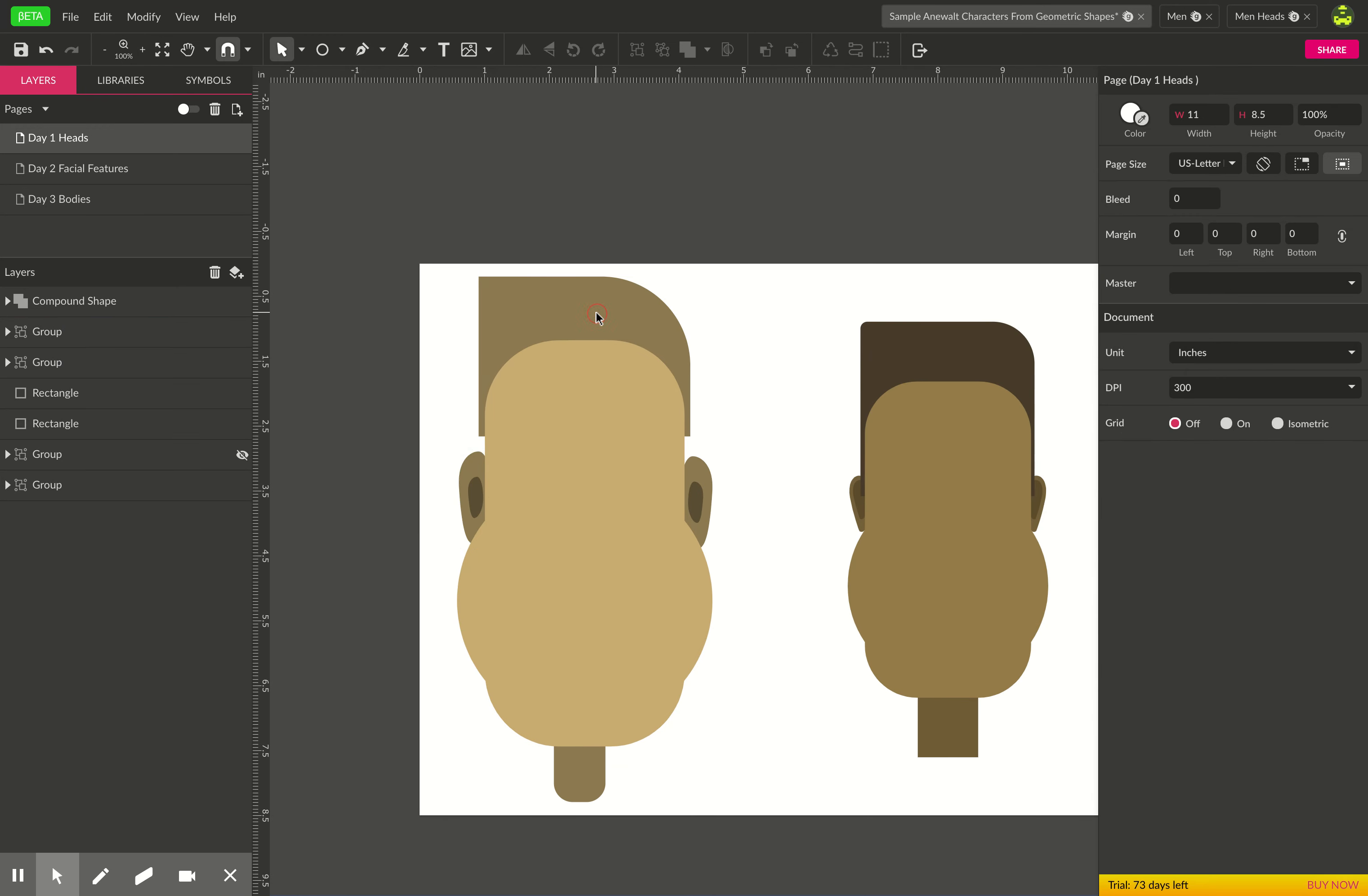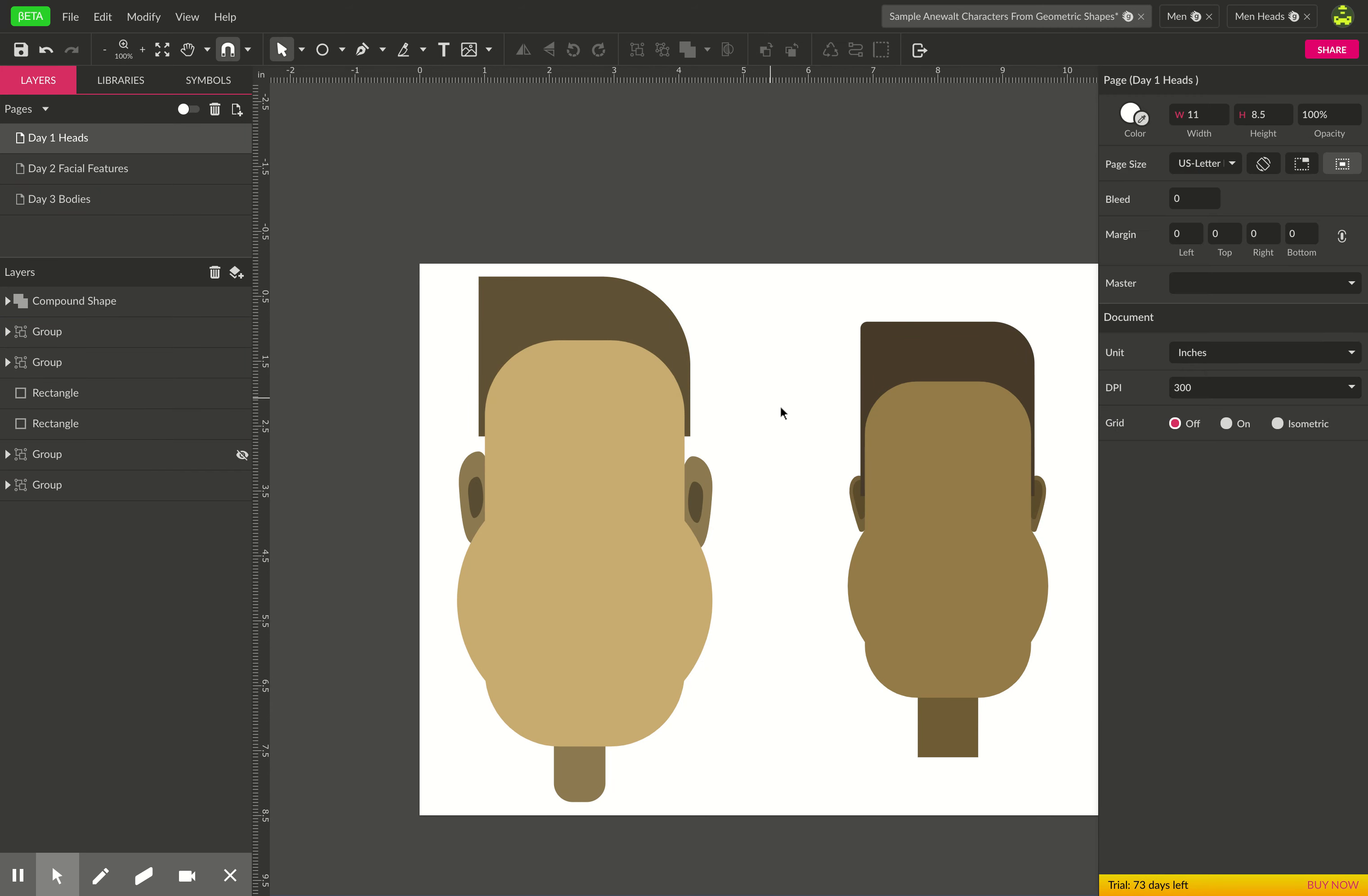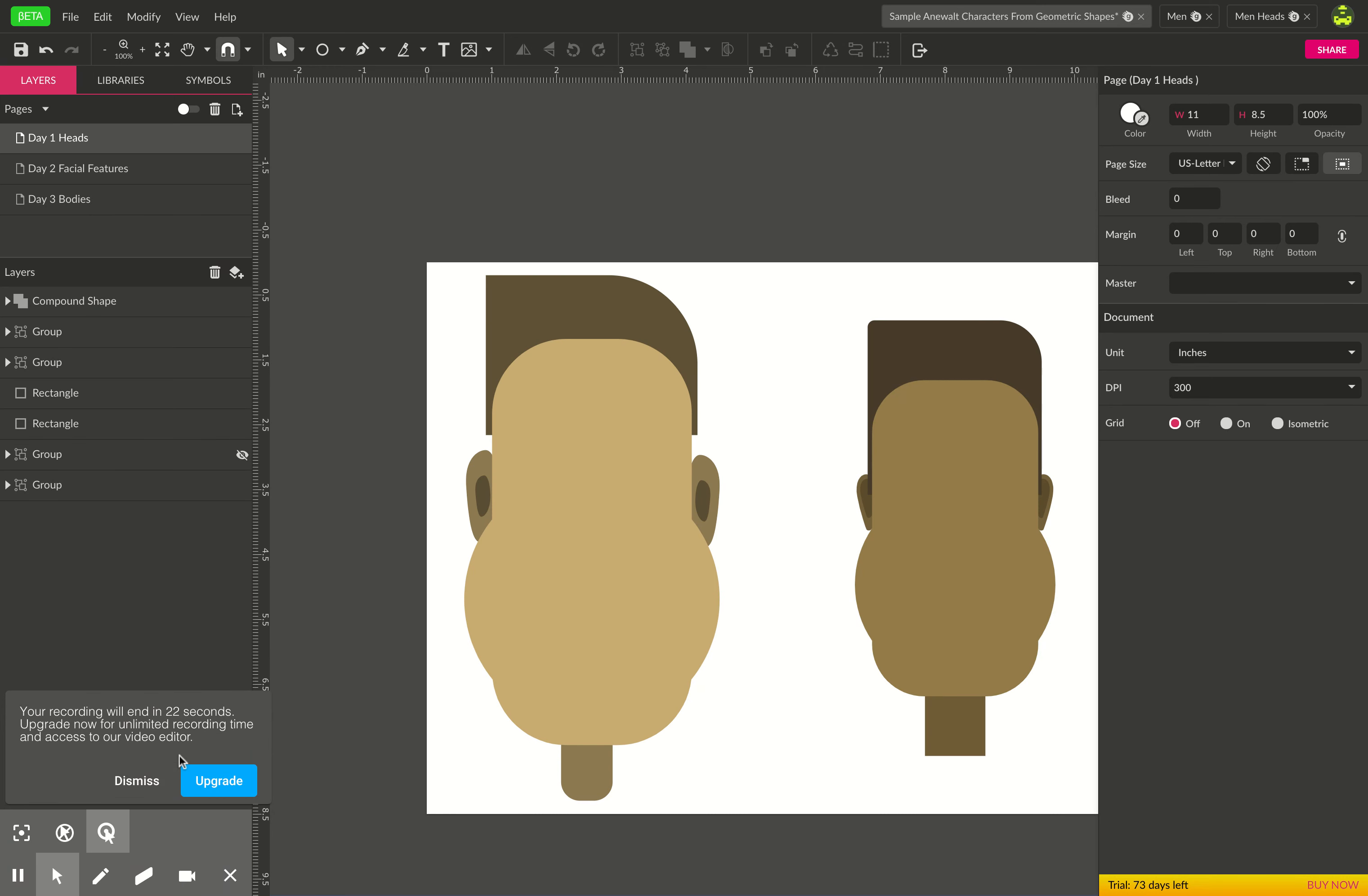I might change the color of his hair, make that a little bit darker. So those are just some basic hints to making characters in Gravit. There's plenty more and I'll probably end up posting another video on this.